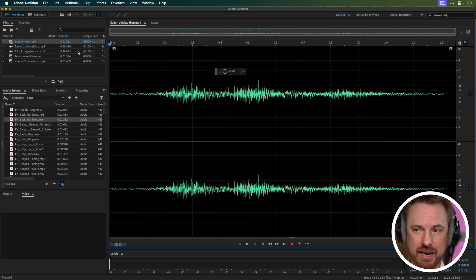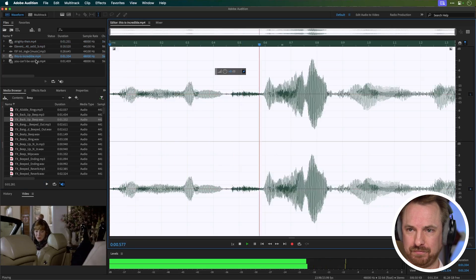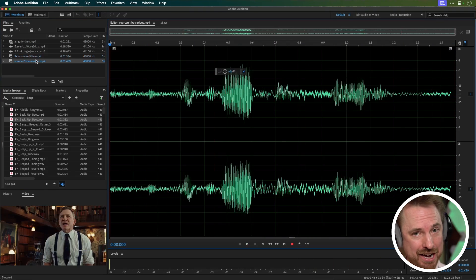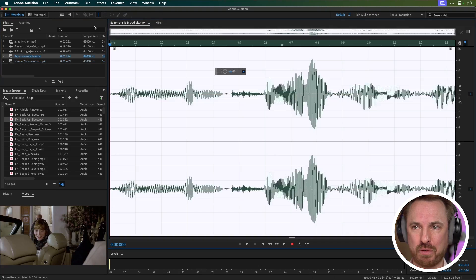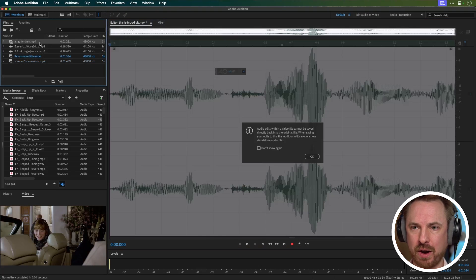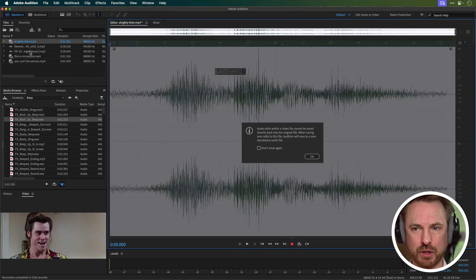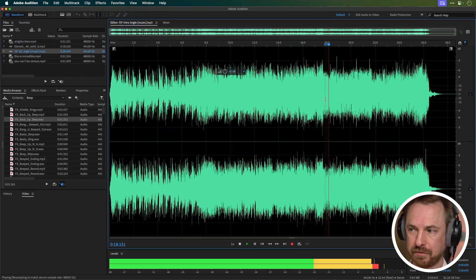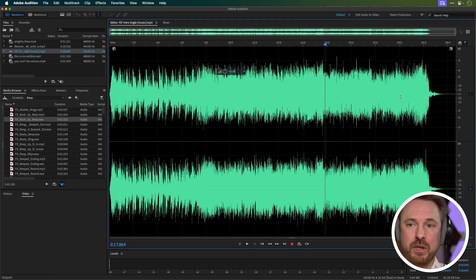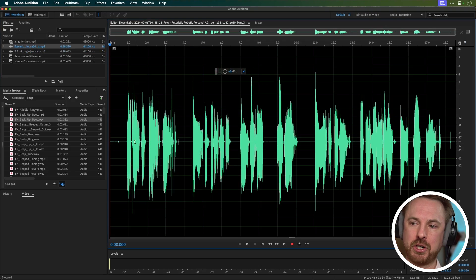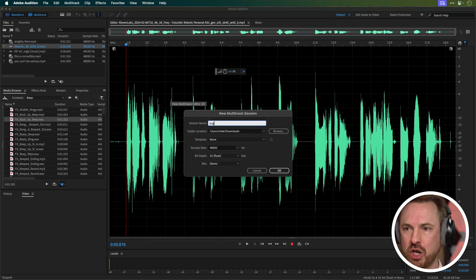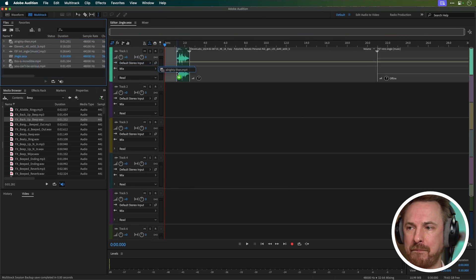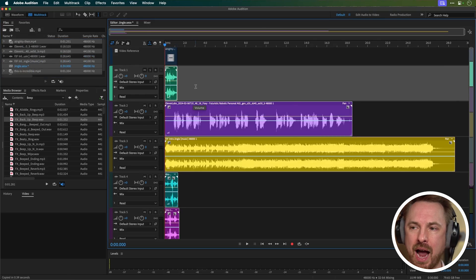Everything is here. I've got my video clips — 'All righty then,' 'This is incredible,' 'You can't be serious.' I'm going to normalise each clip so it's nice and loud for when I get it into the multitrack. Then we've got the Free Jingle Friday music with the lyrics removed, so I can use this as a pure music bed for my jingle. And we've got the ElevenLabs speech-to-speech. Let's go ahead and drag all of that into a multitrack session that I'm going to call Jingle, paste them onto their own tracks. We are ready to go.